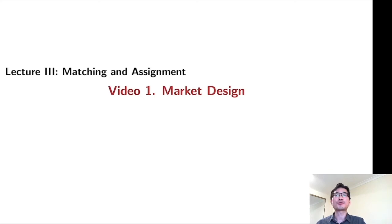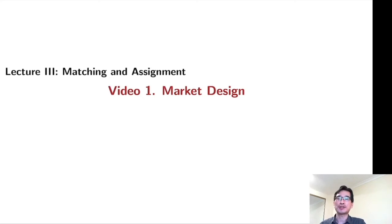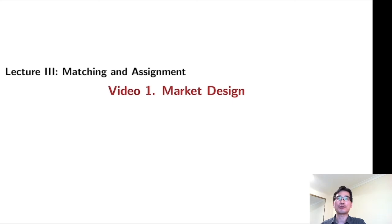In this video, I'm going to briefly introduce what market design is. This will give you an overview of the two remaining lectures, lecture 3 and lecture 4.